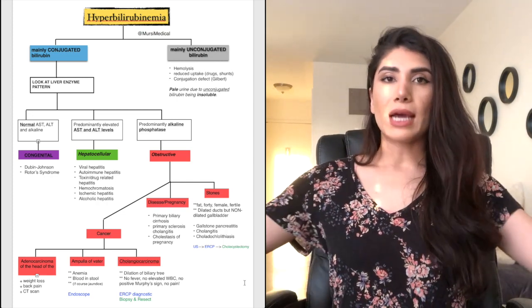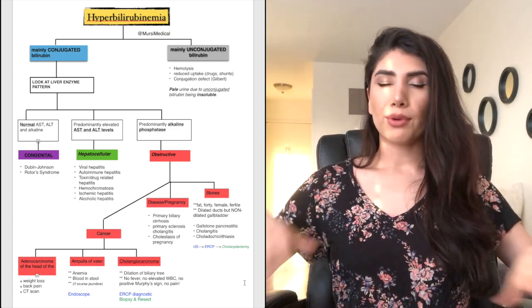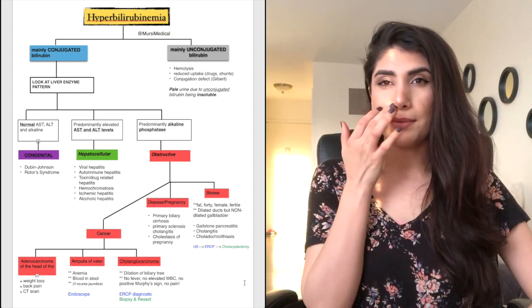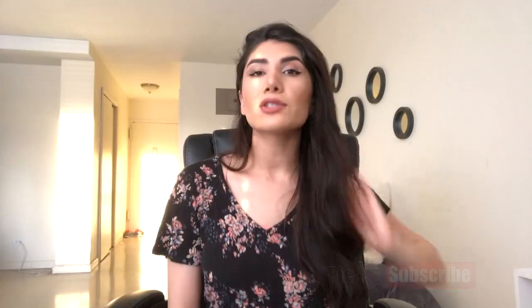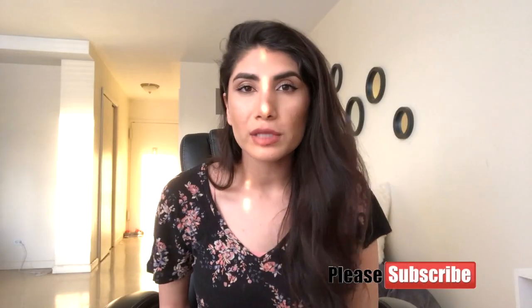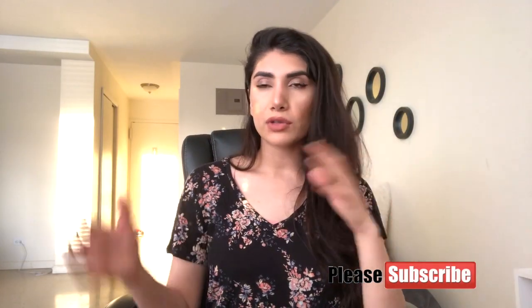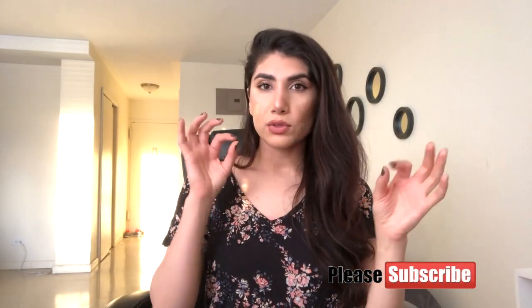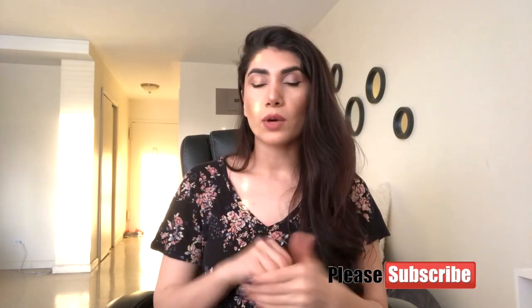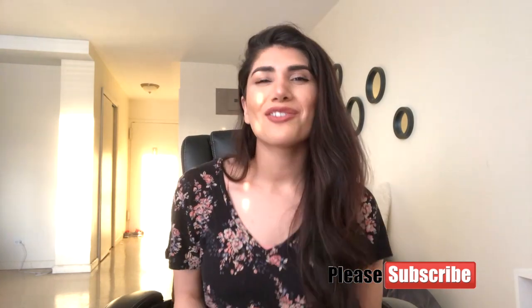We kind of climbed through that diagram. So I really hope that was helpful. When you think of that diagram and try to do step-by-step, you will definitely get the question right.